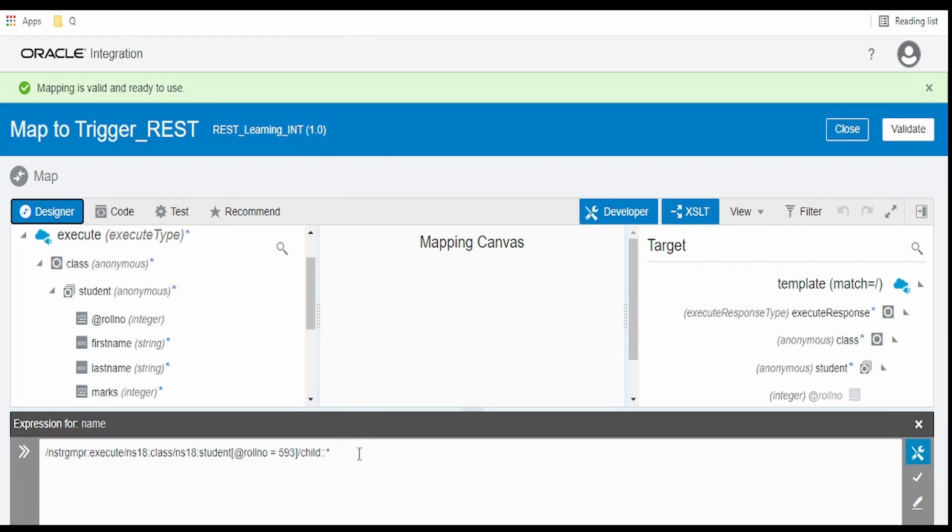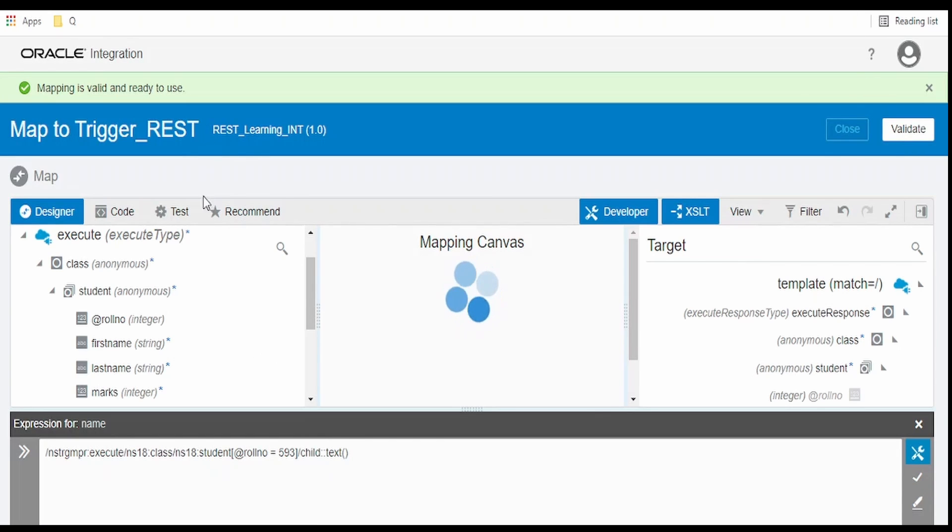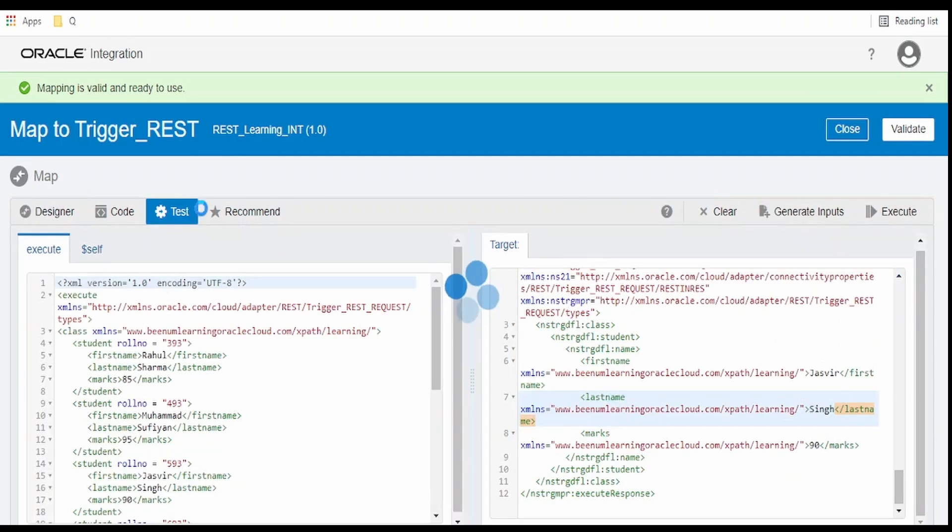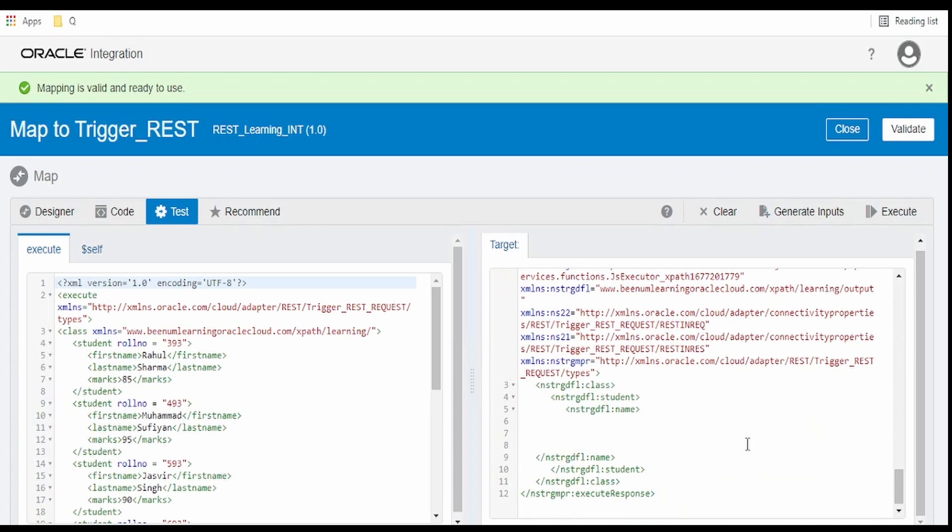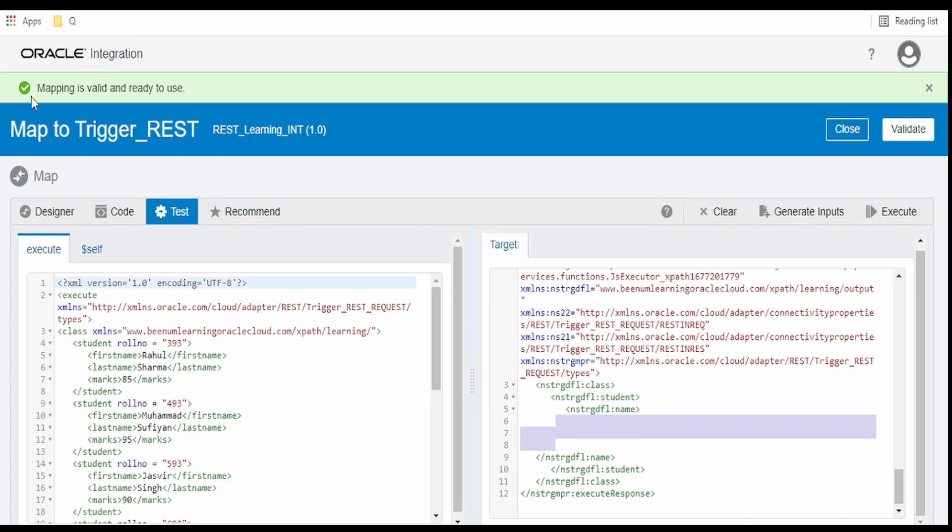Go over to integration. Replace this with text(). Validate the mapper. Click on execute. As you can see, the white spaces are because we are fetching the text nodes. So it is coming as white spaces.